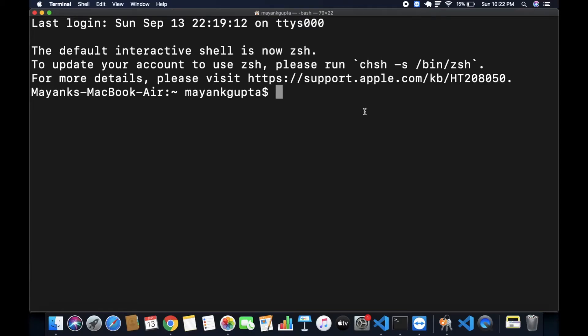Hello everyone, this is Mayank Gupta and in this video we are going to see how you can detect the language of a sentence using Python. First of all, you have to install the package named langdetect.